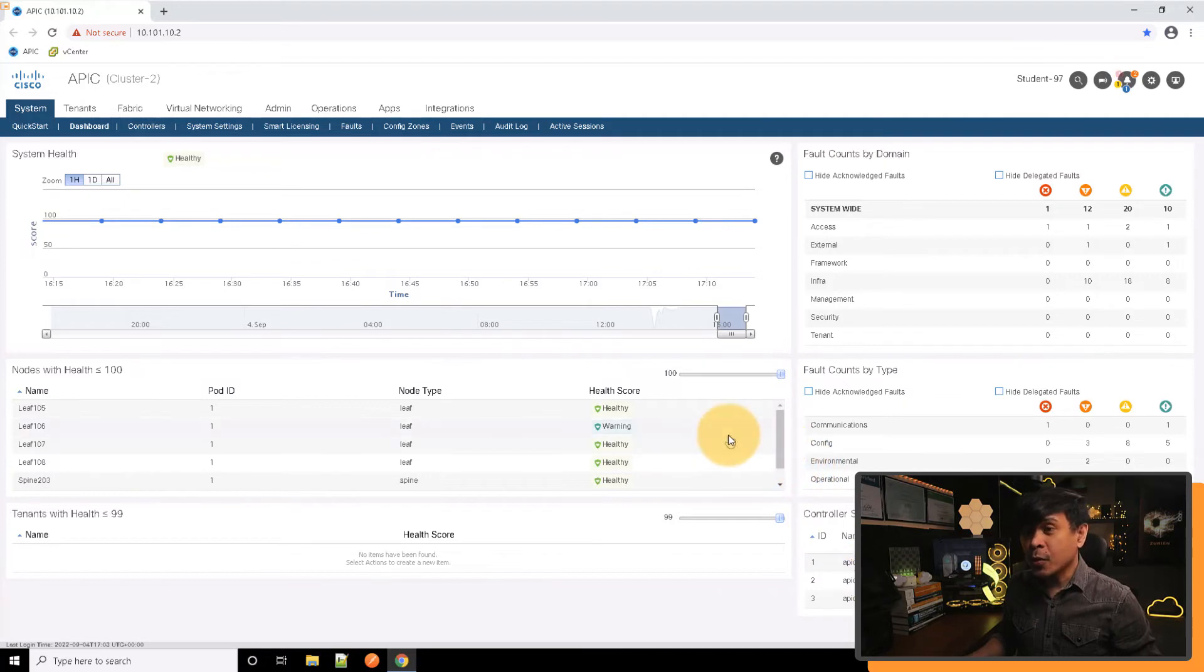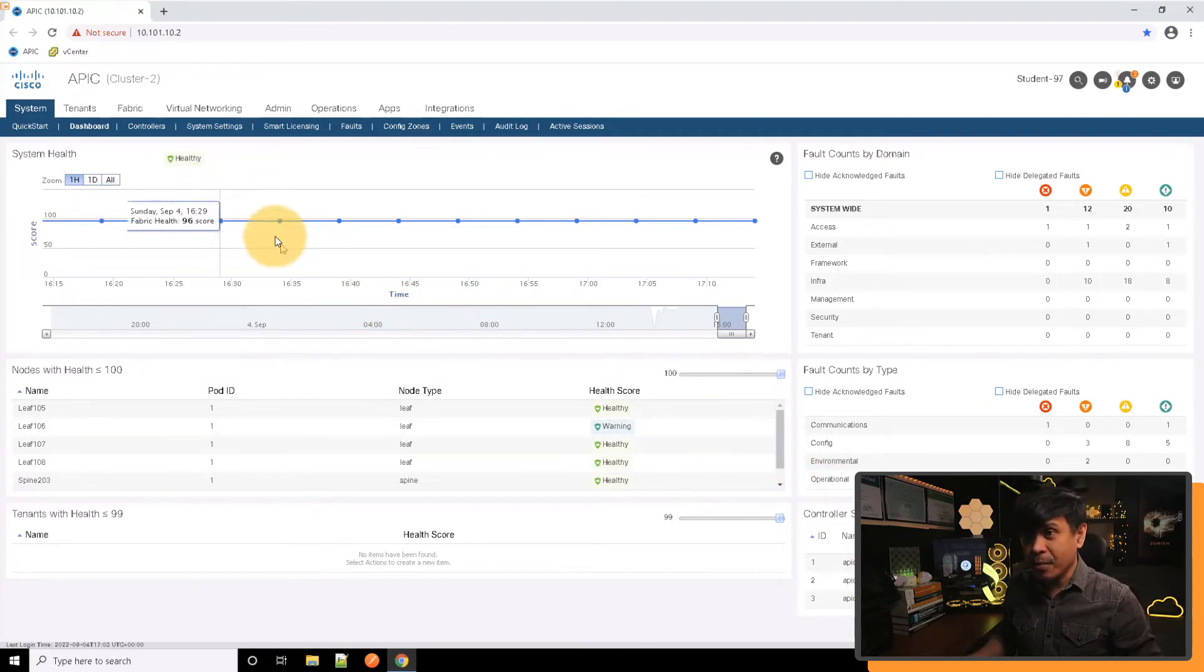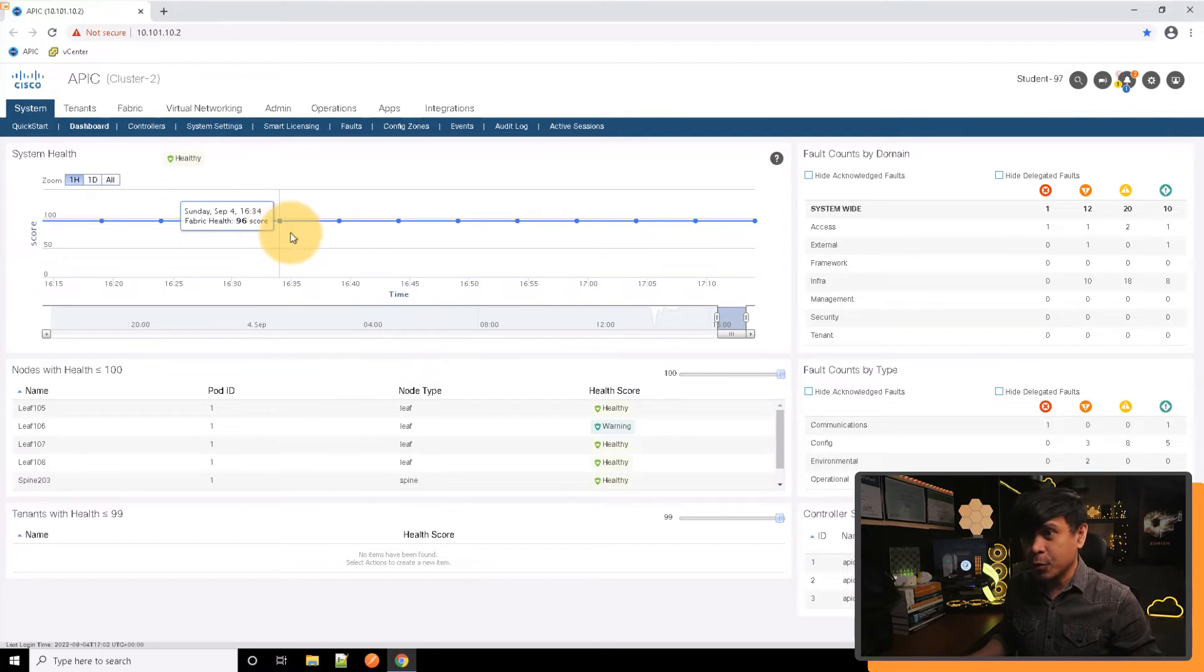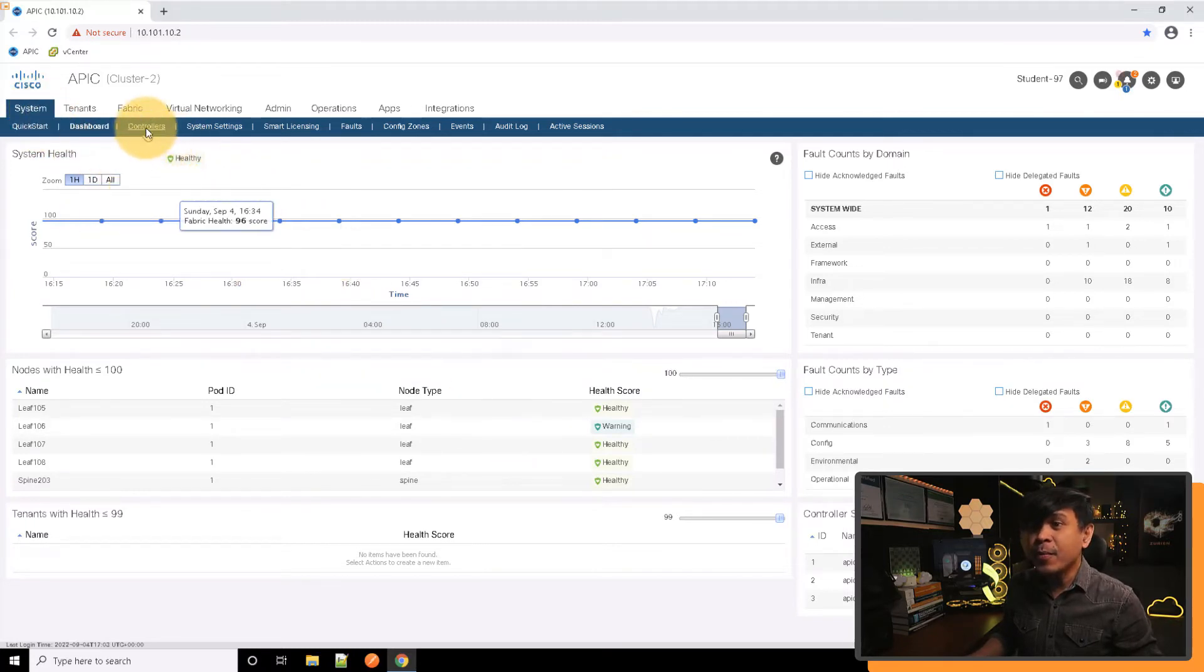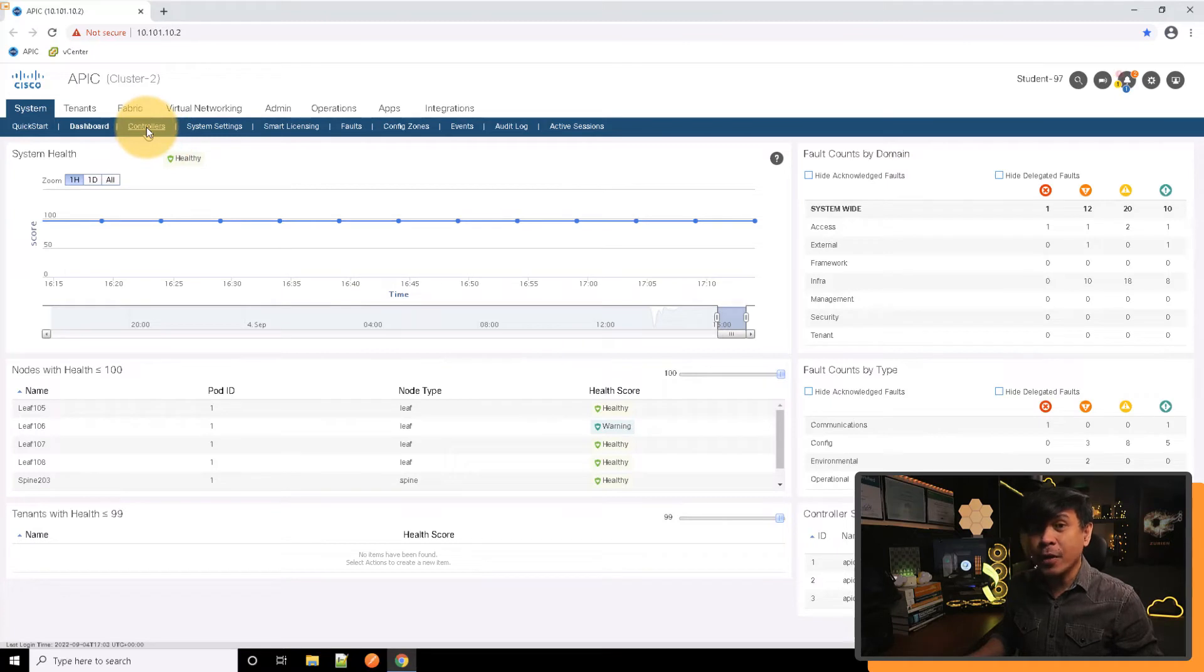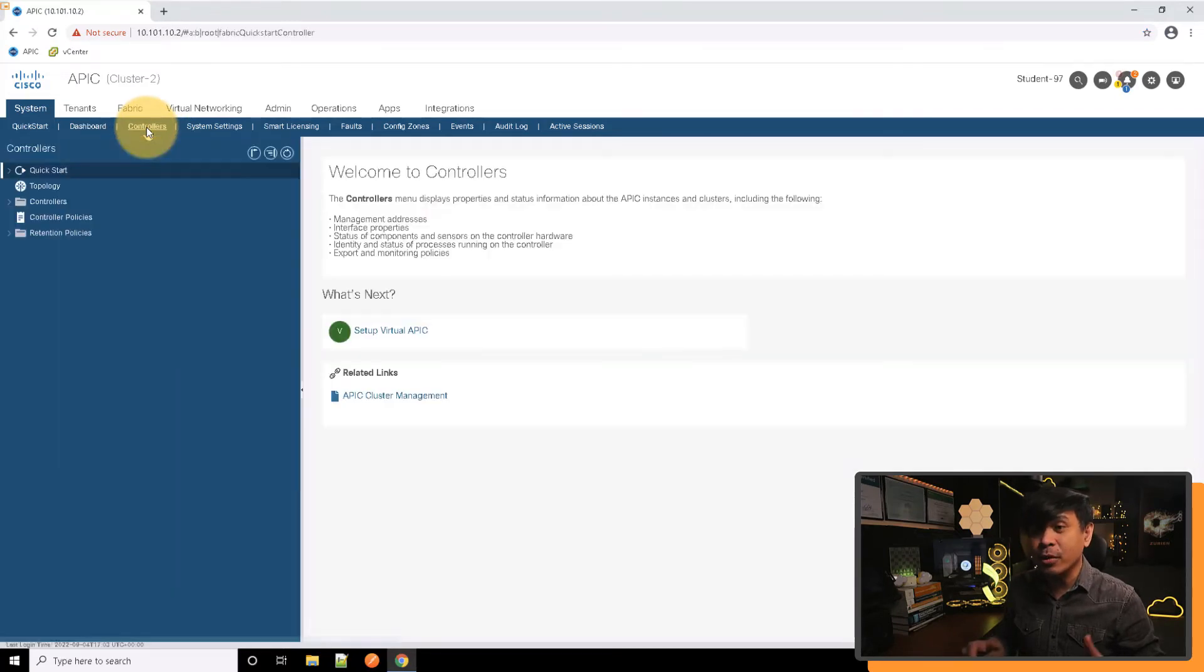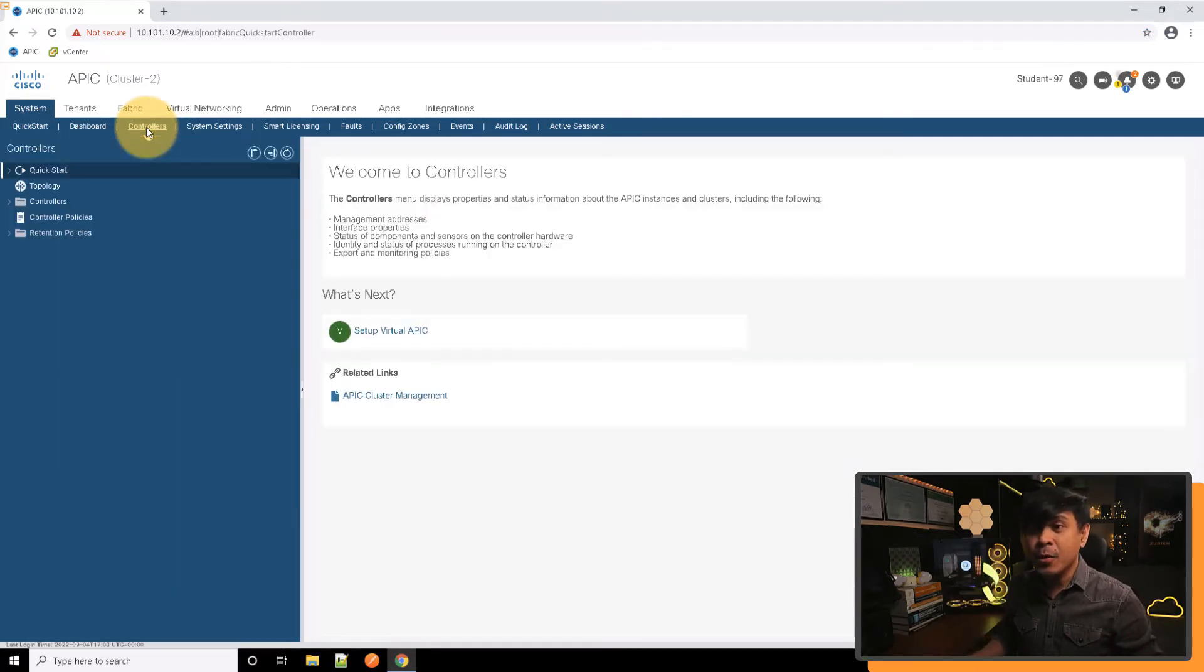What we're going to do is go to the controller sub-tab, which is a specific page for controllers. It's still under the system tab. From there we're going to check the controllers in more detail. So now I'm in the controller sub-tab.